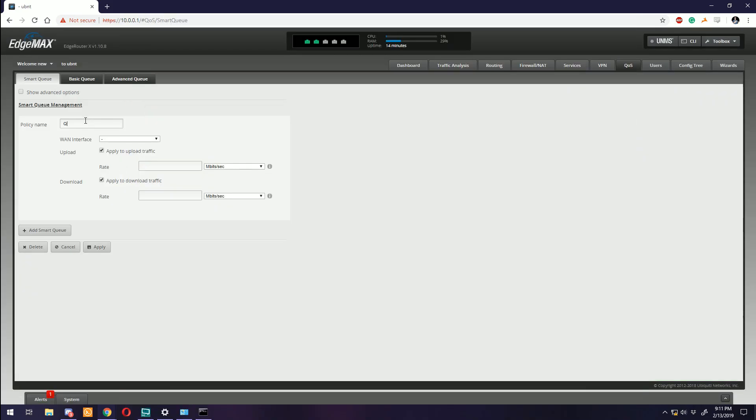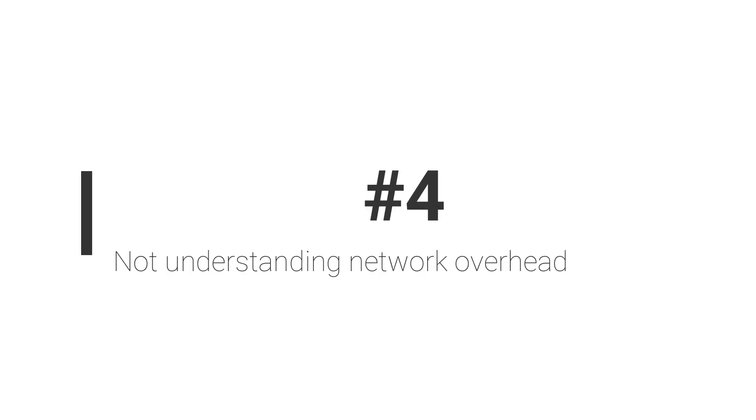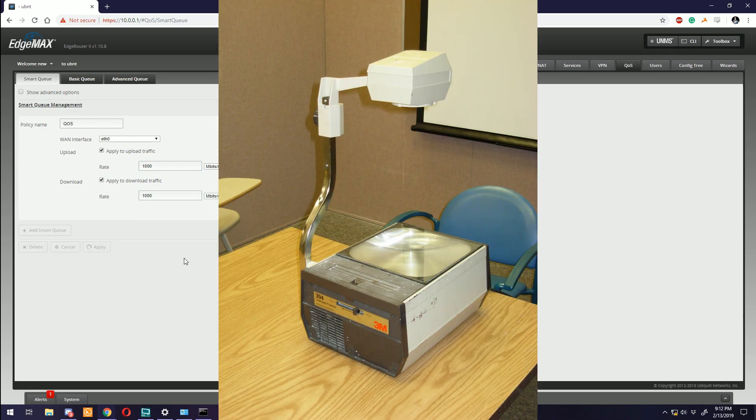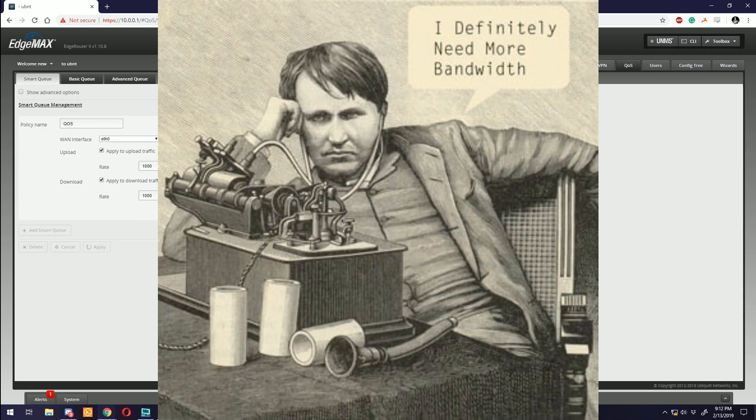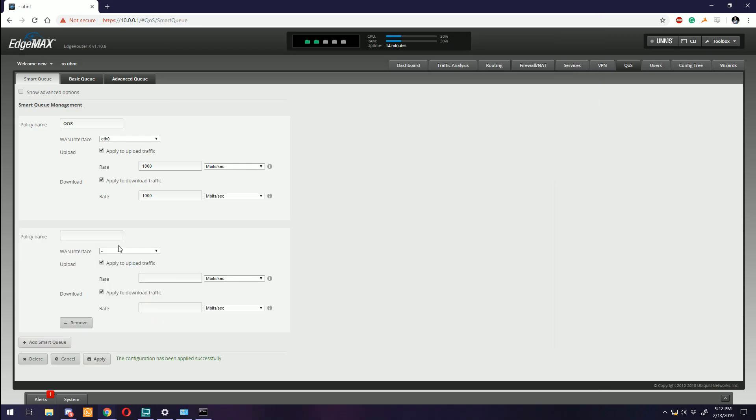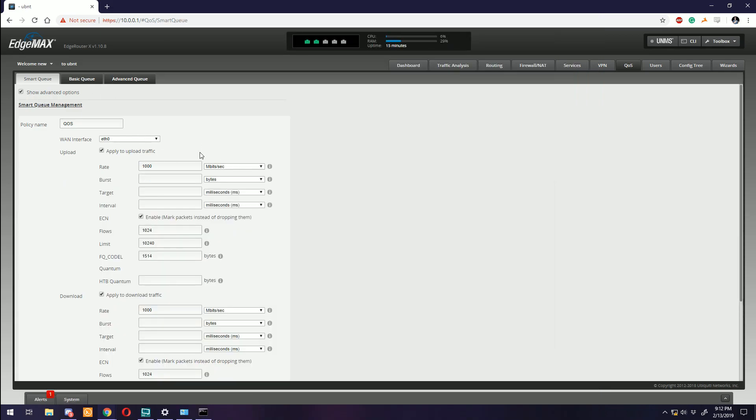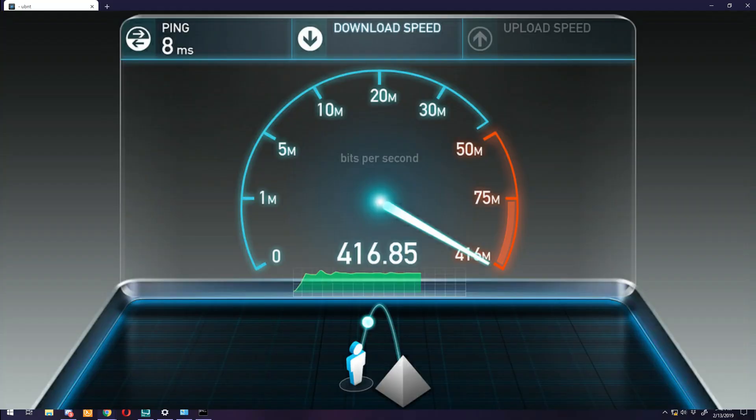Number four: Not understanding network overhead. Keeping with the trend of the last three items, let's talk about the network overhead. It's the silent killer of speeds. This becomes more pronounced at higher speeds, which is why you see a lot of people complaining about only seeing around 800 megabits on their shiny new gigabit connections.